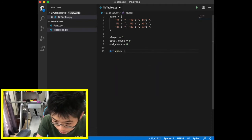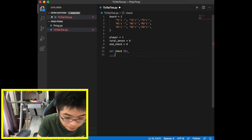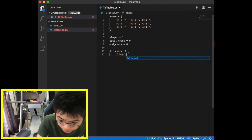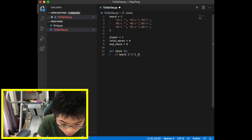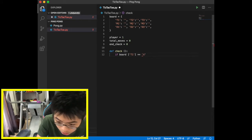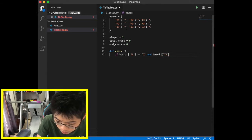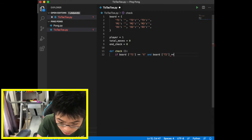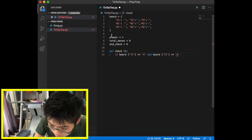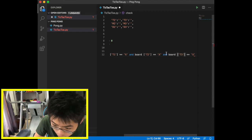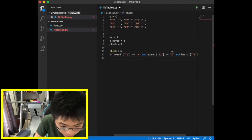Now we define the check function so we can check the moves of the first player. We start with: if board t1 equals x — because player one is going to be x — and board t2 equals x and board t3 equals x, then print player one wins.